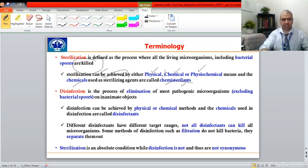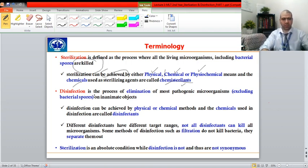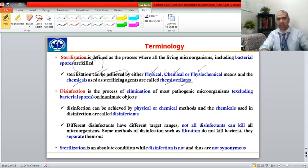Now, what is disinfection? Contrasting with sterilization — sterilization means complete killing of microorganisms. In disinfection, I am not using the word killing; I am saying multiplying. Disinfection is a process by which we can stop the multiplying of bacteria. This is the difference between sterilization and disinfection.